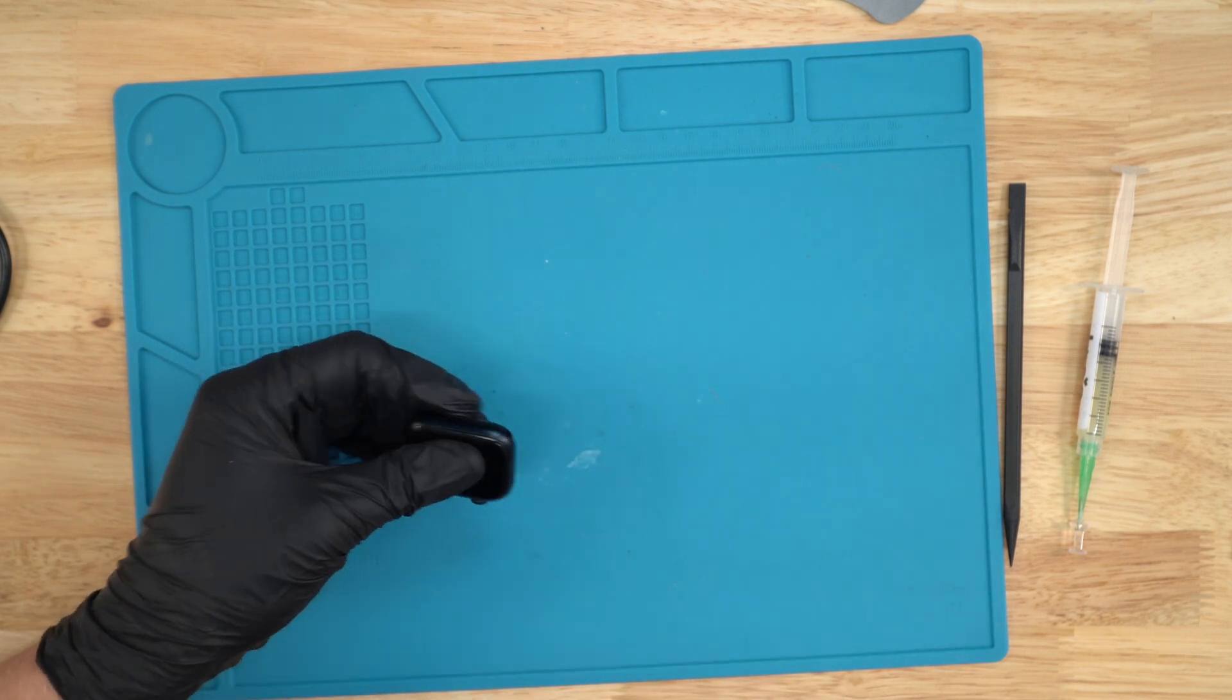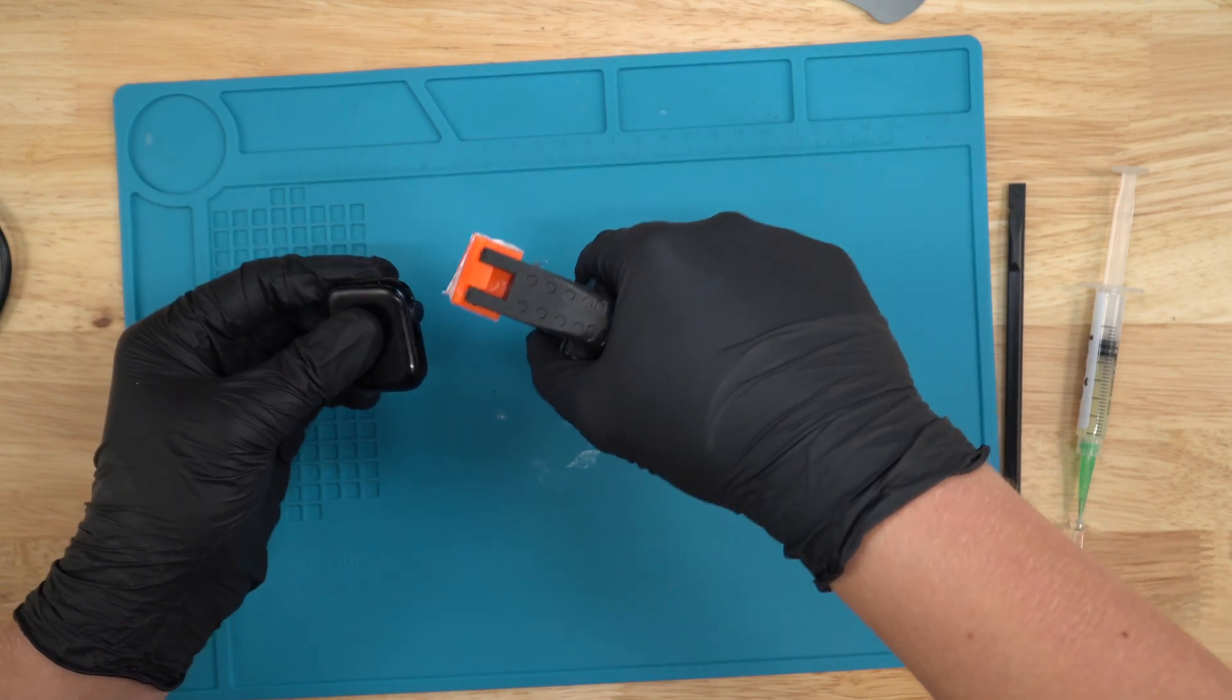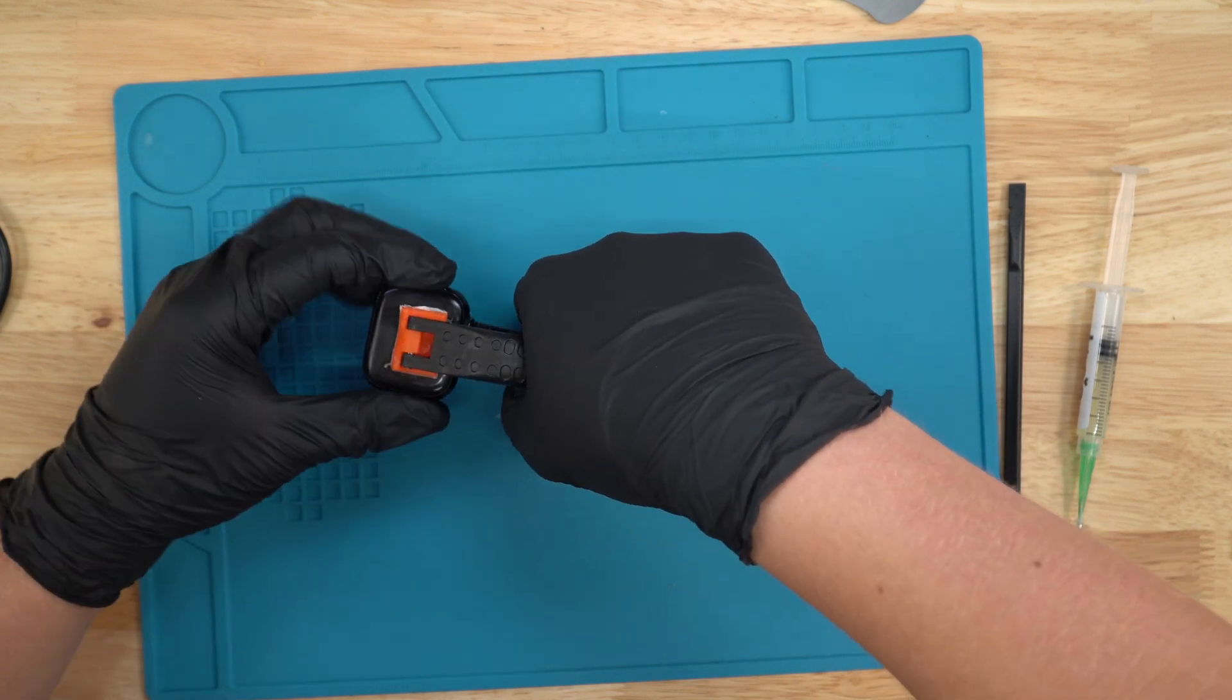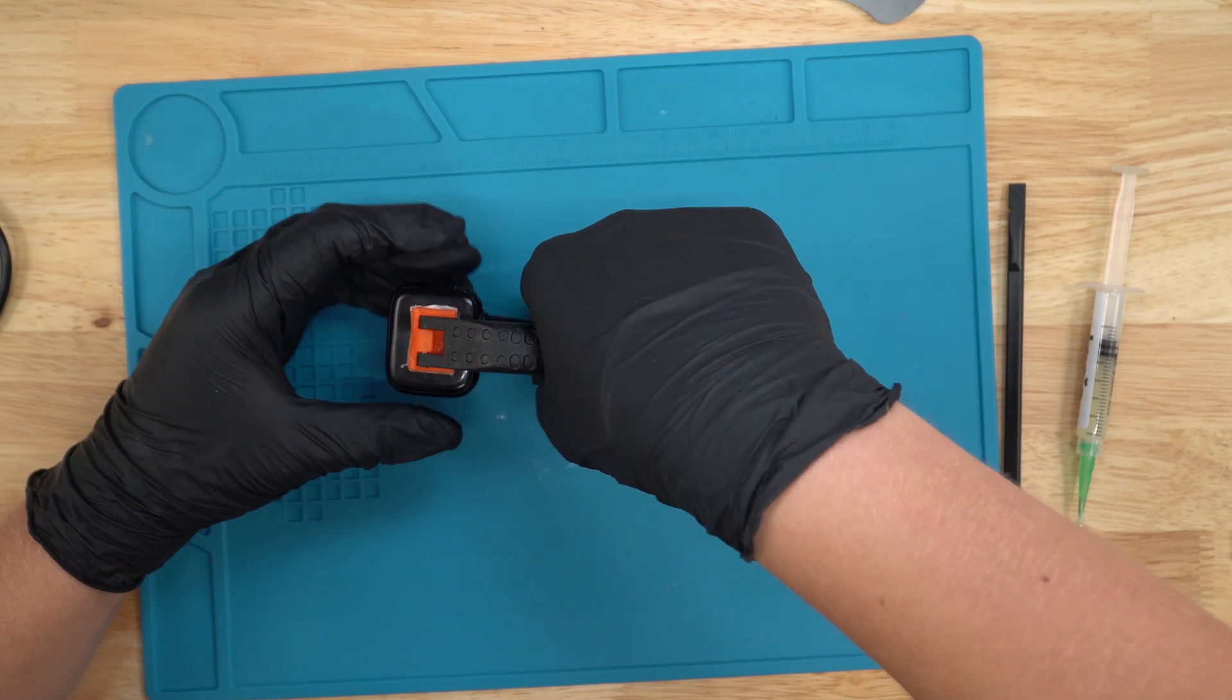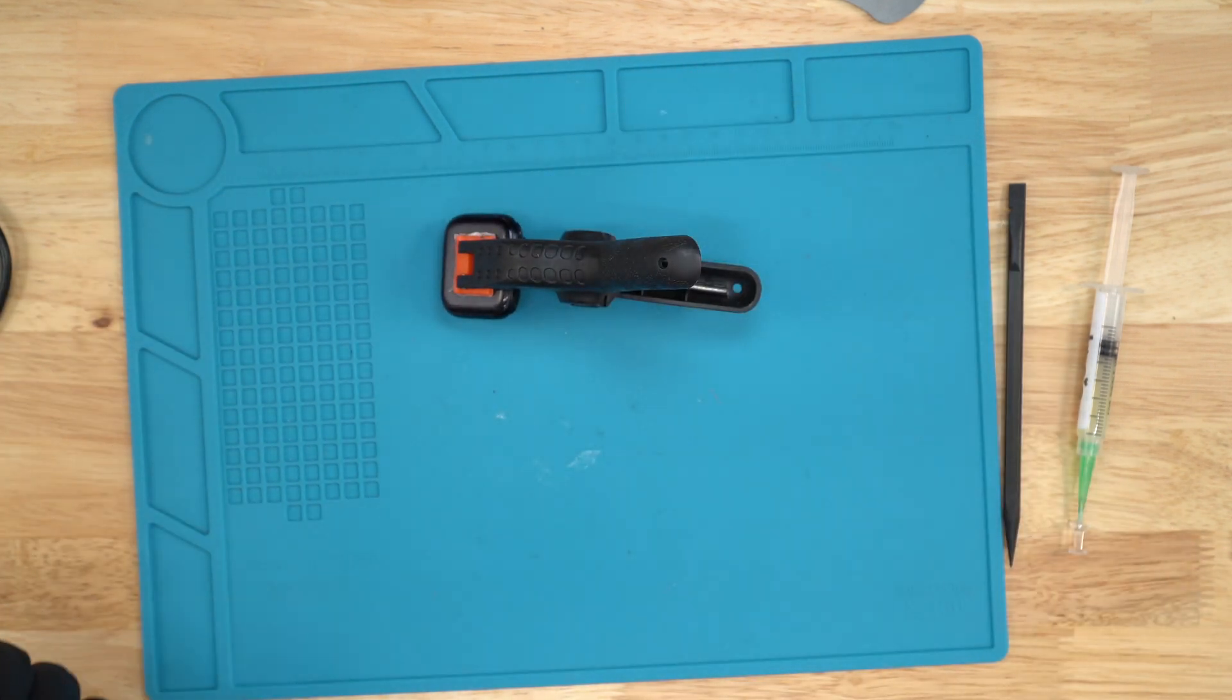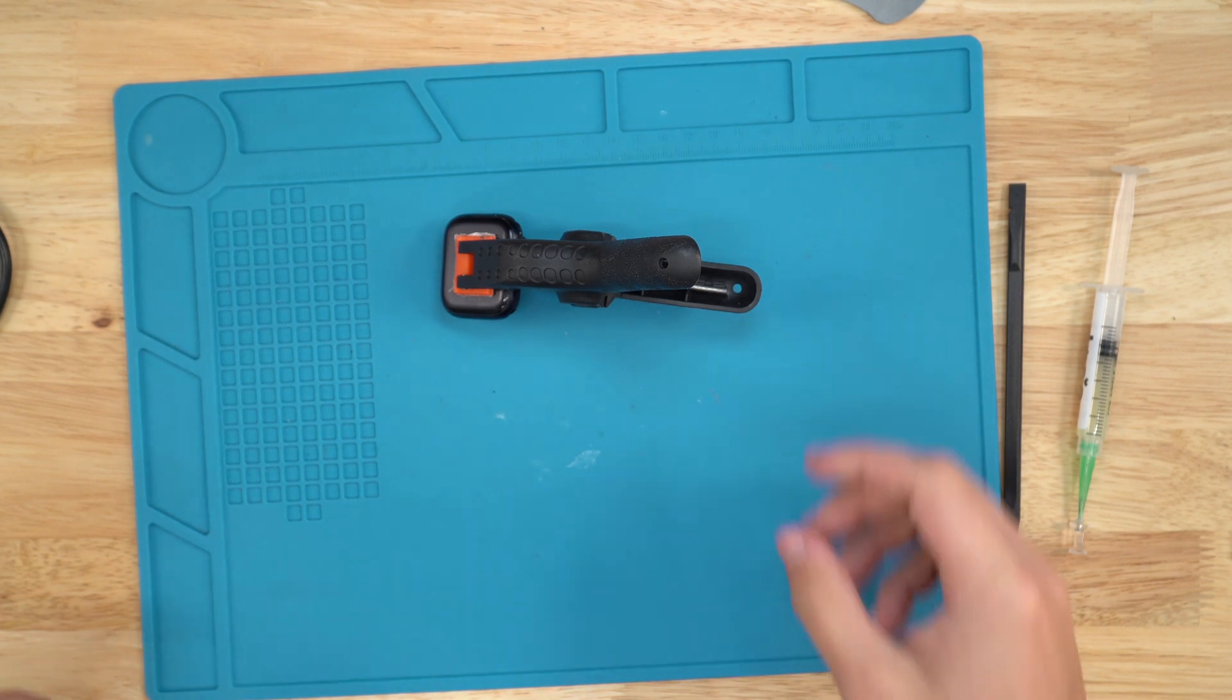Once you've removed all the extra glue, you're just gonna grab a clamp or rubber bands, whatever you have, and just clamp it down so the screen can adhere to the glue. That is how you repair a screen on a Series 9, 41 millimeter GPS.